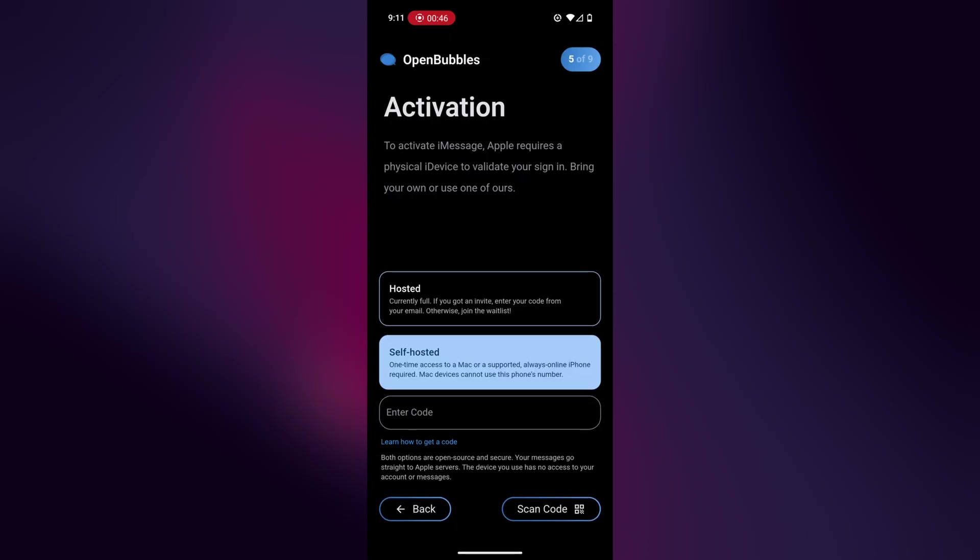Now they do have a hosted version where you use one of their Mac devices. And I think the hosted version is also paid. And just to clarify again, whether you use your own Mac or somebody else's MacBook, it doesn't actually communicate with their MacBook to send iMessages.